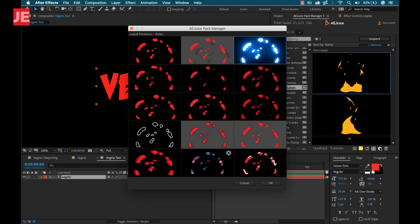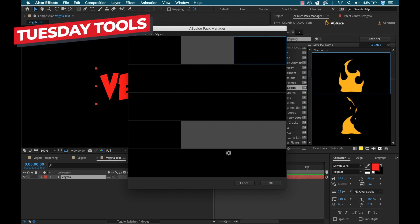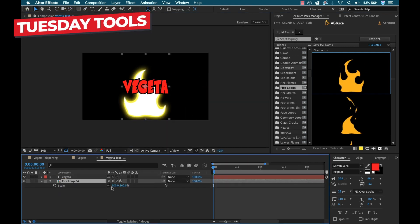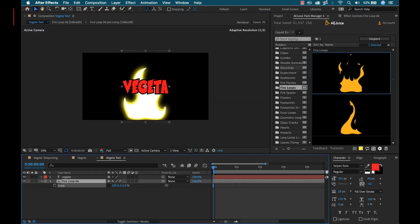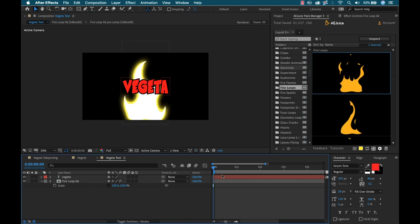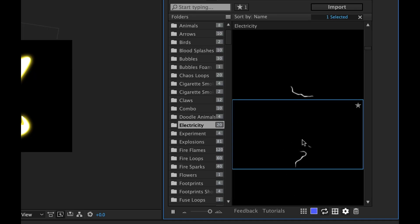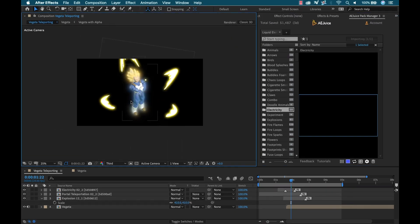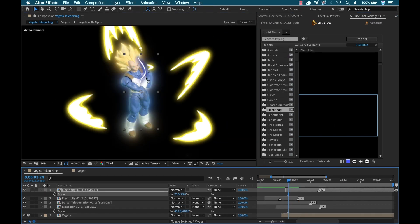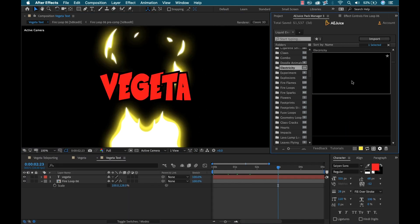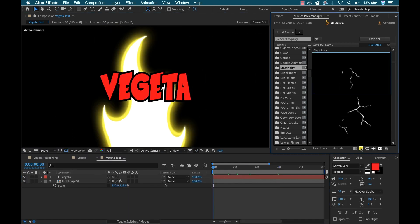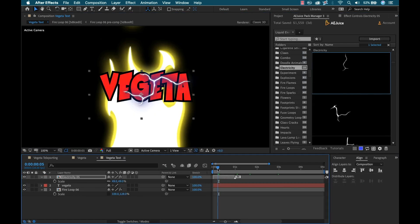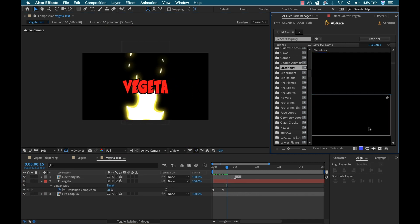The Liquid Elements Pack from AEJuice comes with 1,000 plus frame-by-frame 2D animated elements, all created by a professional animator. Frame-by-frame animations can be very time-consuming to create and require a ton of skill, so the beauty of this pack is you can incorporate this 2D animation look and these elements very quickly and easily. Not only that, it's going to be very customizable.